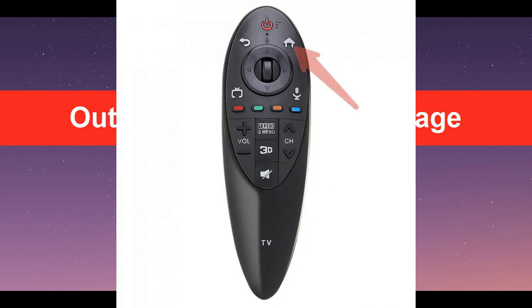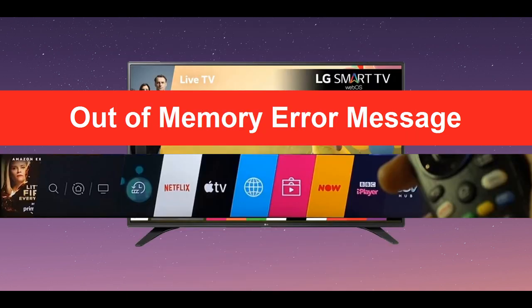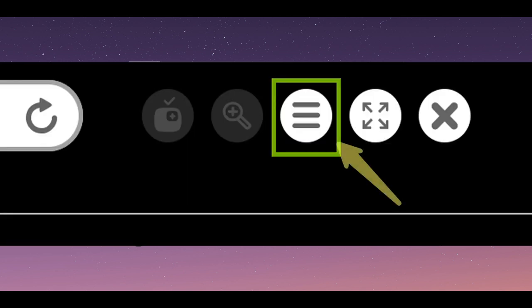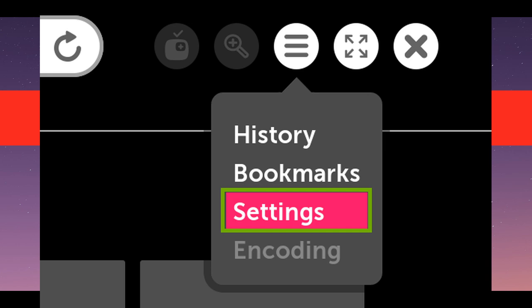Push the Home button on your remote. Select the web browser at the bottom. Select the menu in the top right corner. Select Settings.